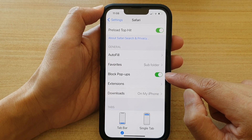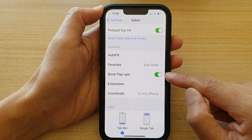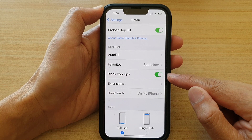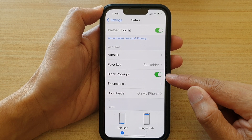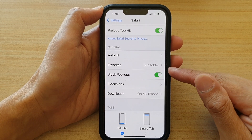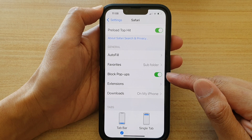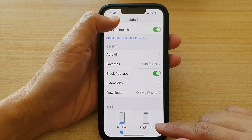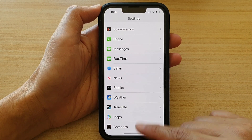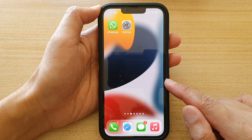Once you switch it on, whenever you hit a website and that website has too many pop-ups, Safari will help you block those pop-ups. And that's it. Finally, you can swipe up to go back to the home screen.